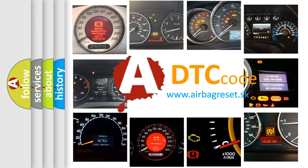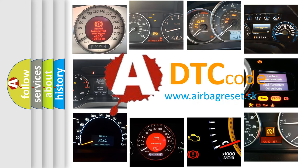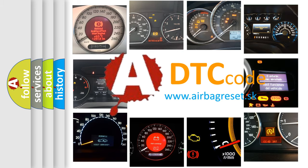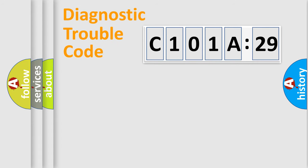What does C101A29 mean, or how to correct this fault? Today we will find answers to these questions together. Let's do this.